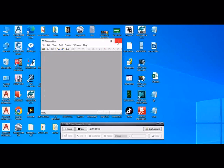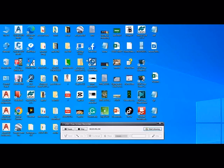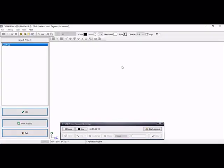And the second software is Sokkia Link. This is the same, similar software. Open the Sokkia Link.